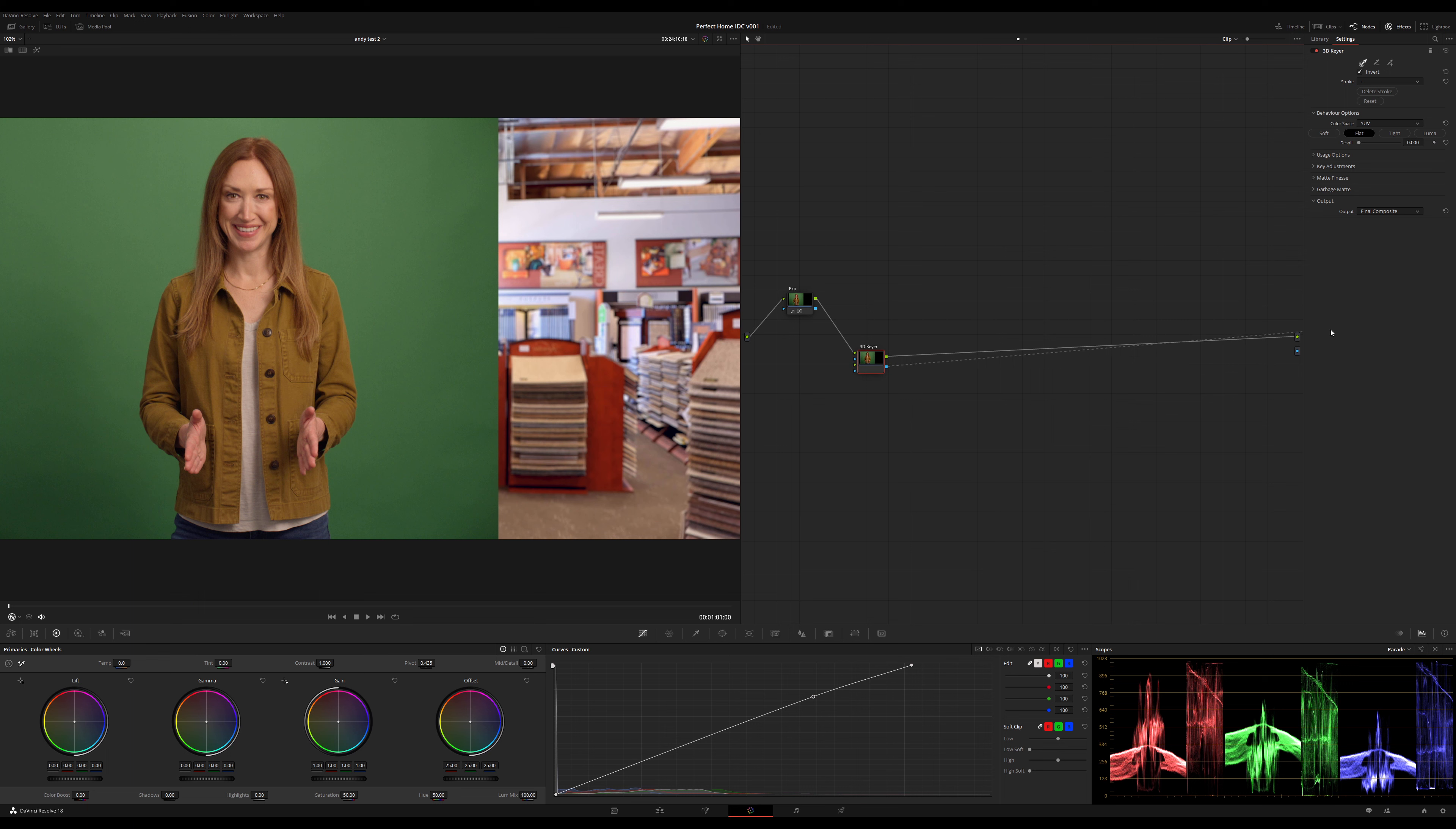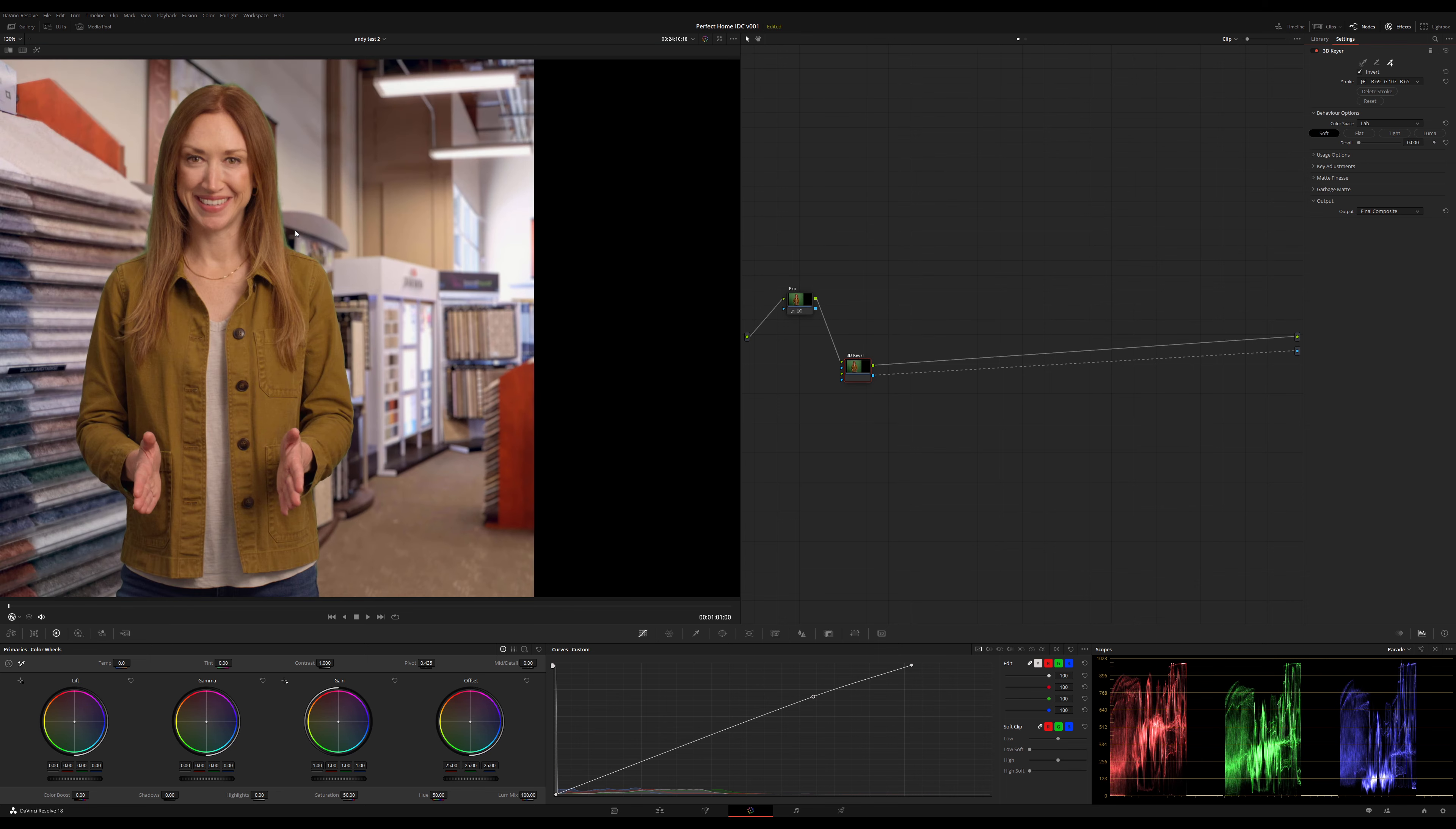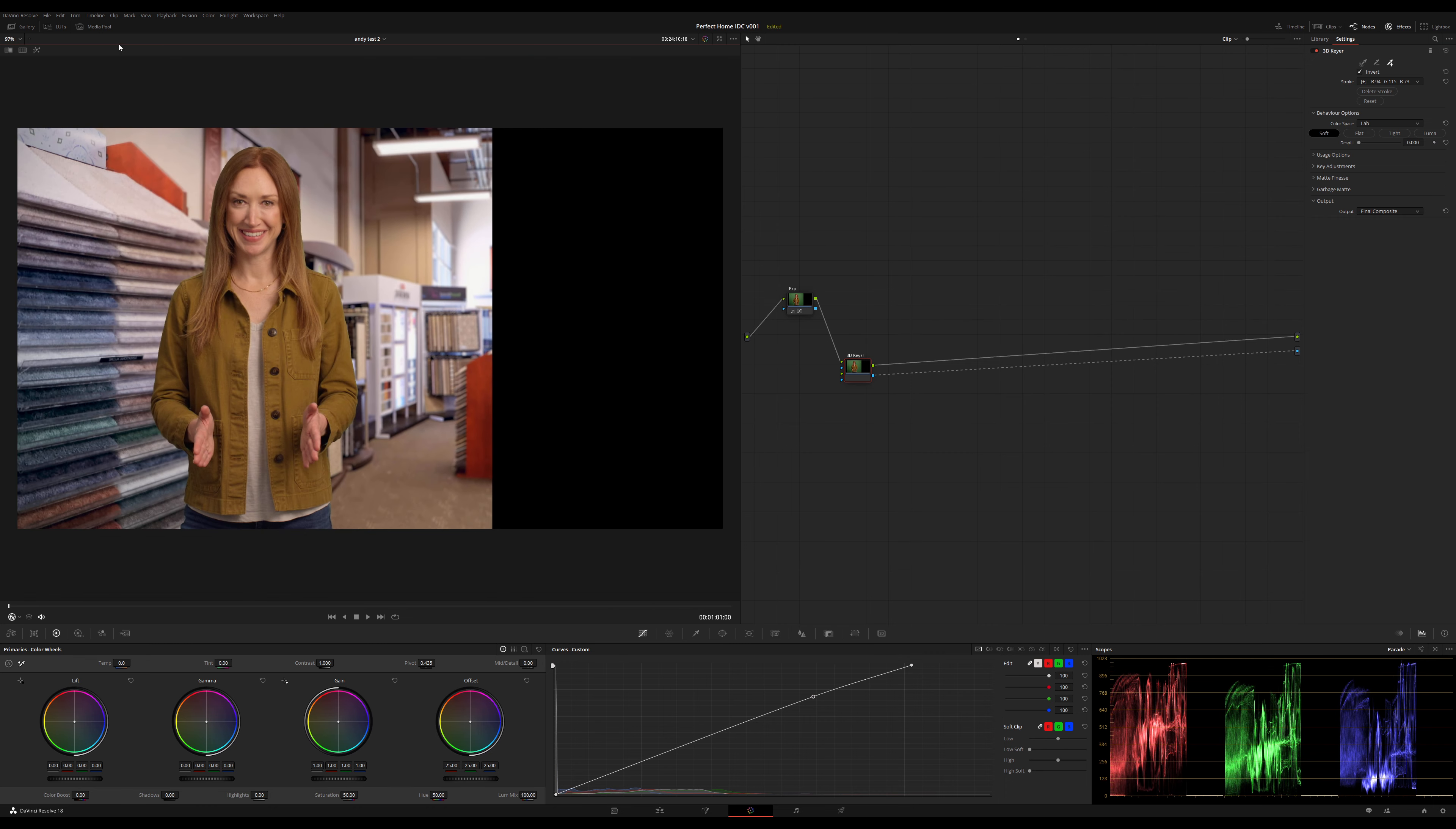Alright guys, here's what I do. I'm going to flip this 3D keyer to use the LAB color space. This is a fun color science that I'm just now beginning to explore. From my understanding it sees color a little more like the human eye sees it. It's great for keying and also for some grading and effects on the back end. I'm going to start by doing a broad sweeping stroke, then zoom in and add a stroke to grab this little bit of green right around her hair.